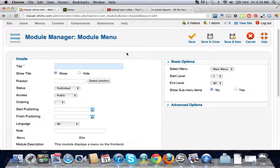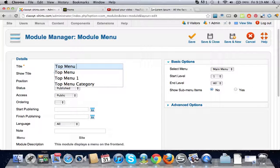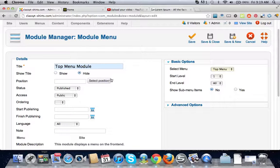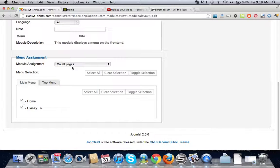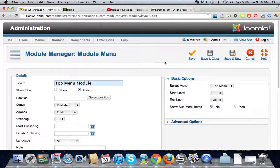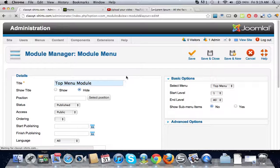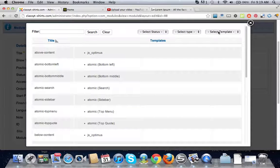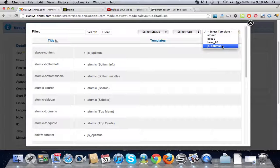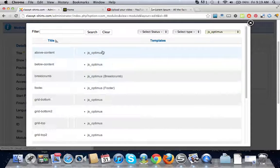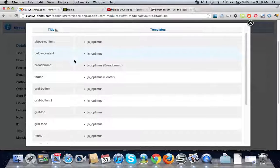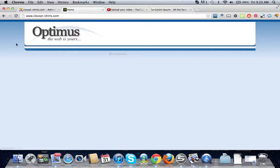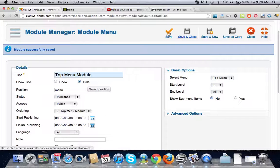This module, just call the module top menu module. We're going to want to hide that. Select the menu, remember it's the top menu. You want it to show basically in all your pages so we're going to keep that as on all pages. Oh sorry, we forgot one thing, the selected position. Go up here and click on the template that you're using, in this case we're using js optimus. It just gives us the module positions for our template and we are going to look for the menu module which is going to be at the top here. We're going to go save.